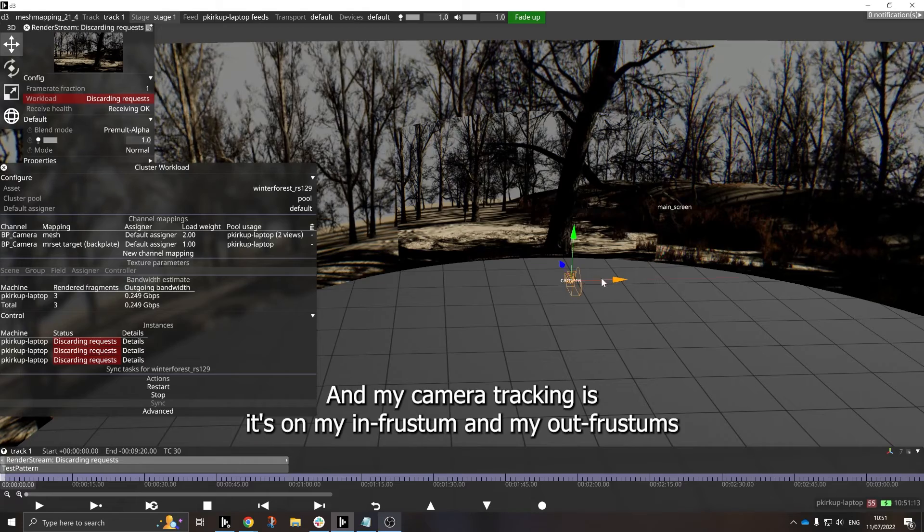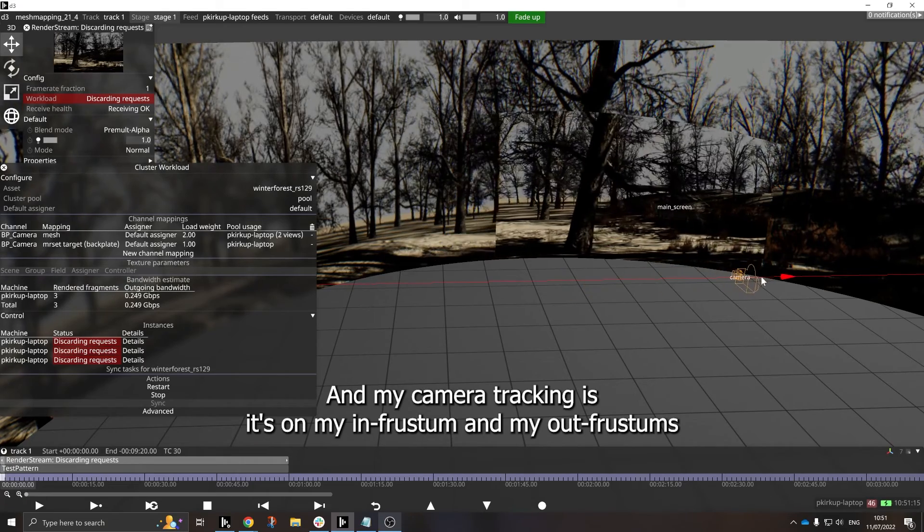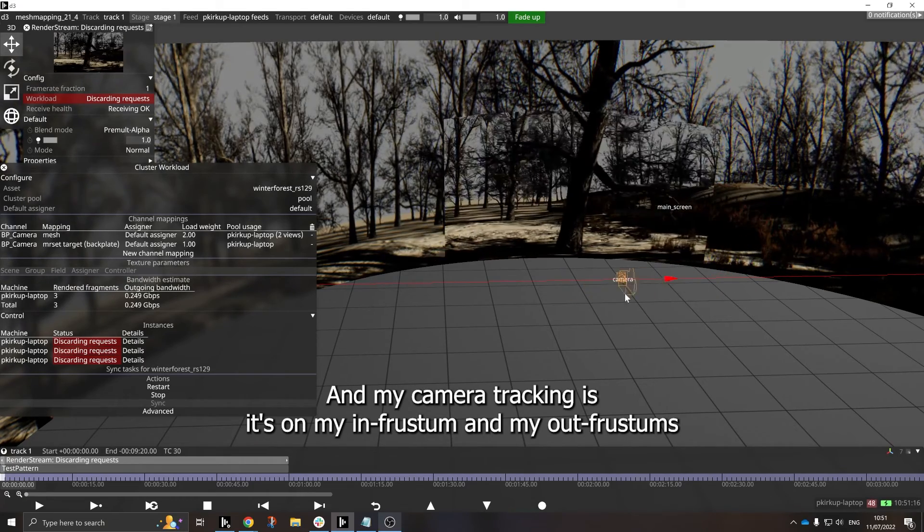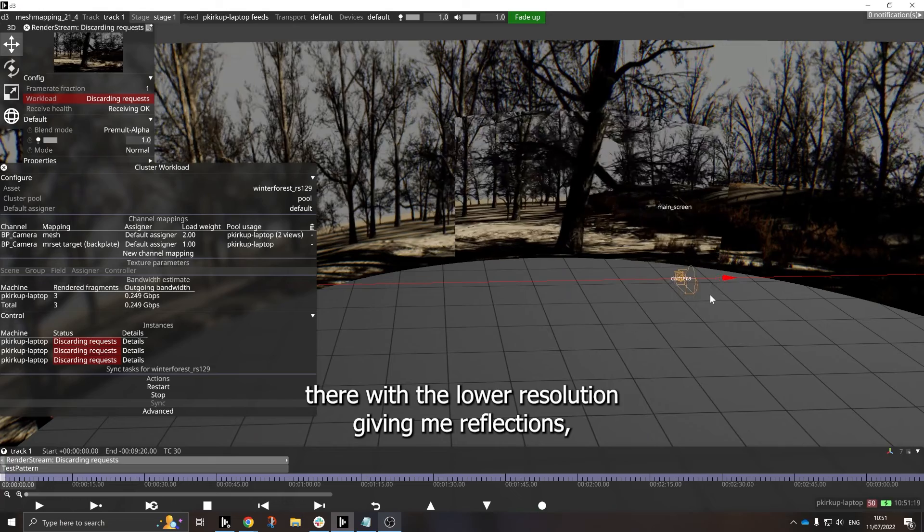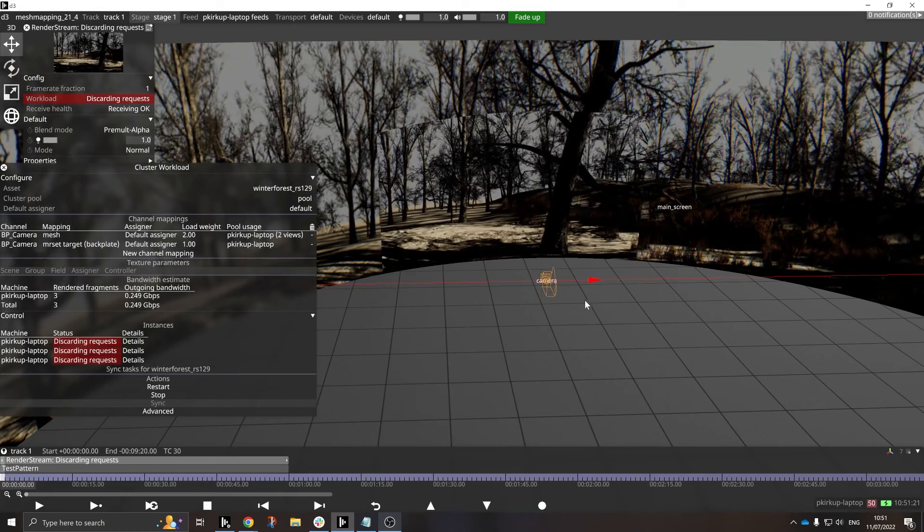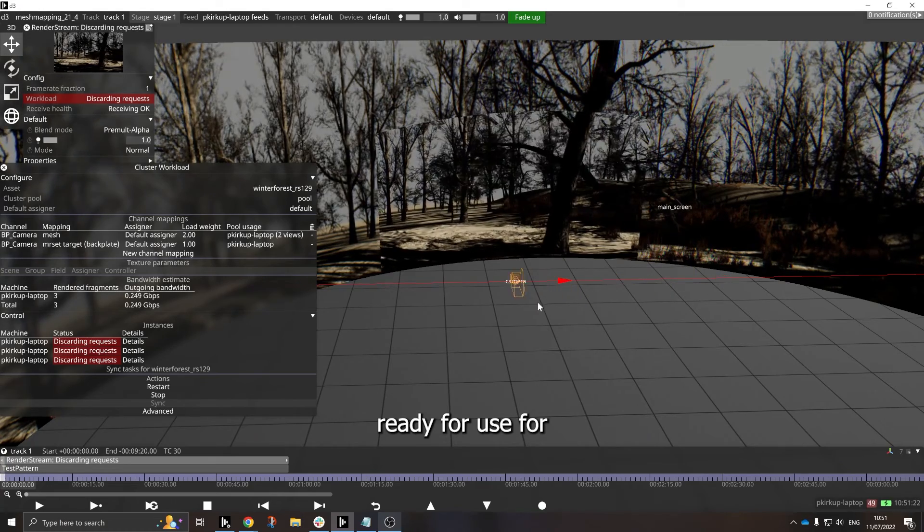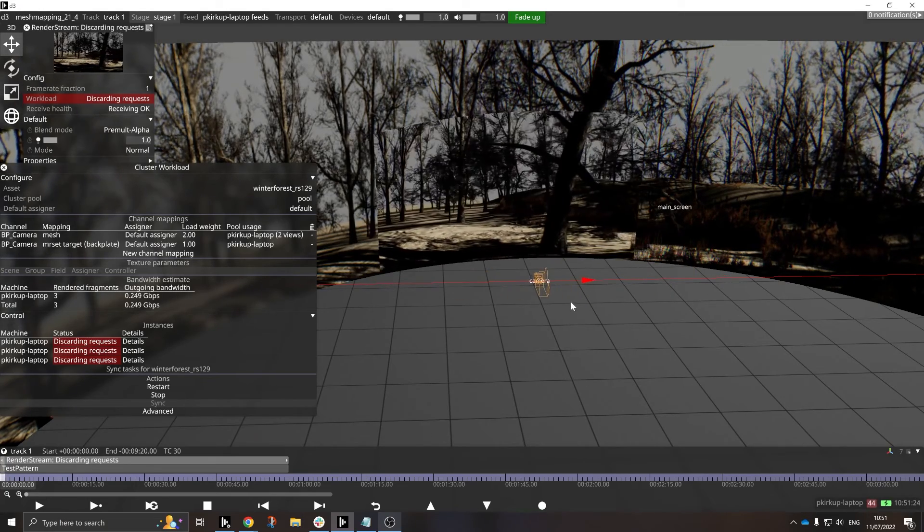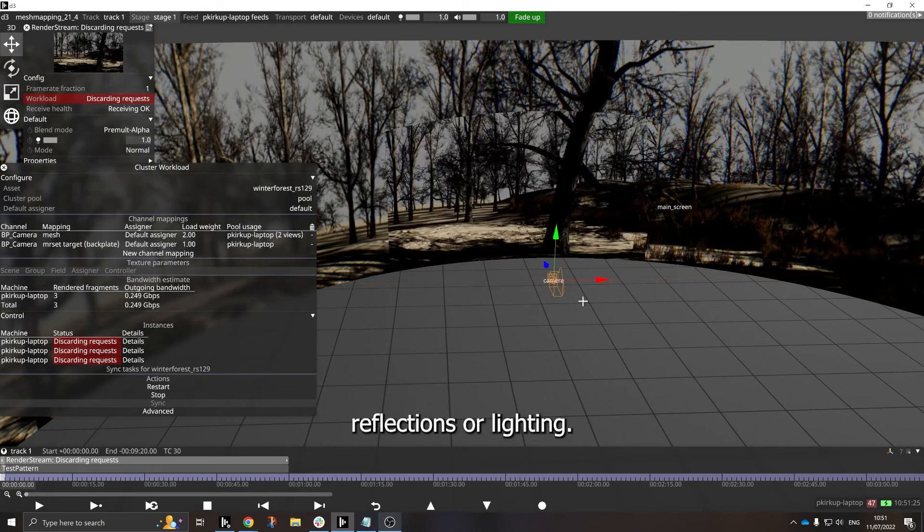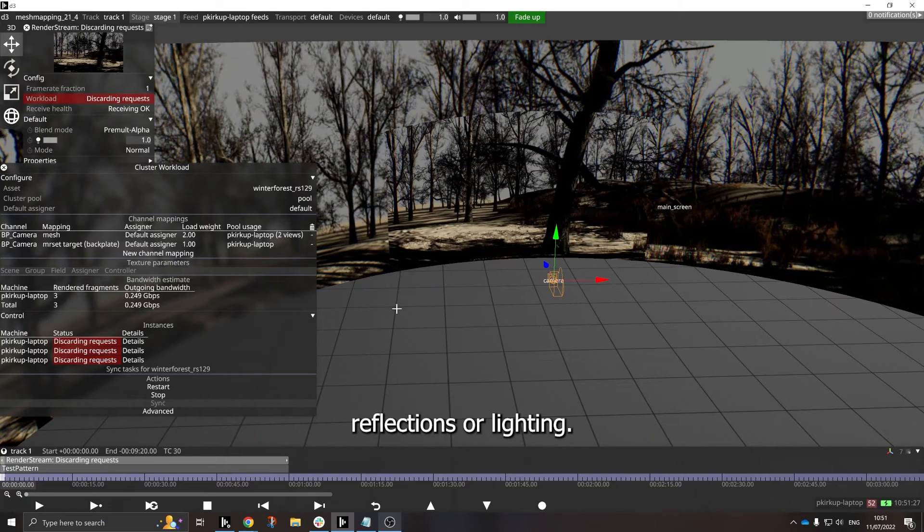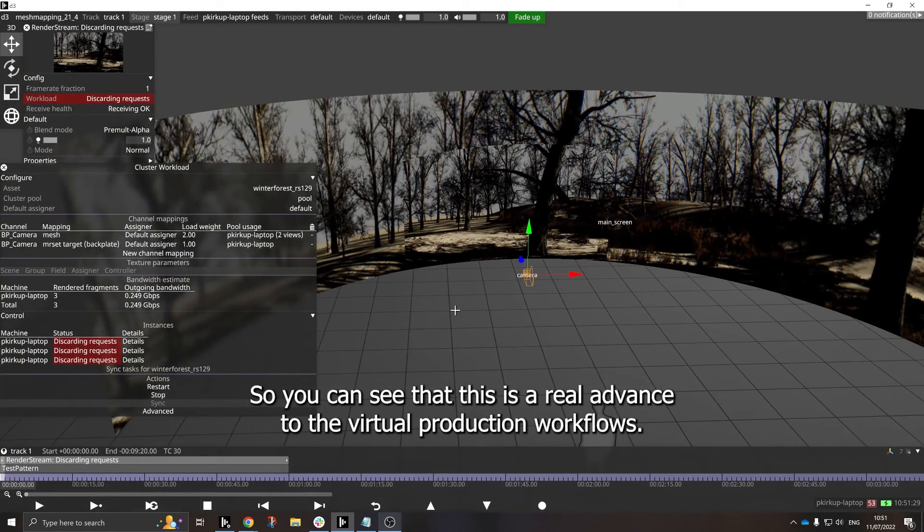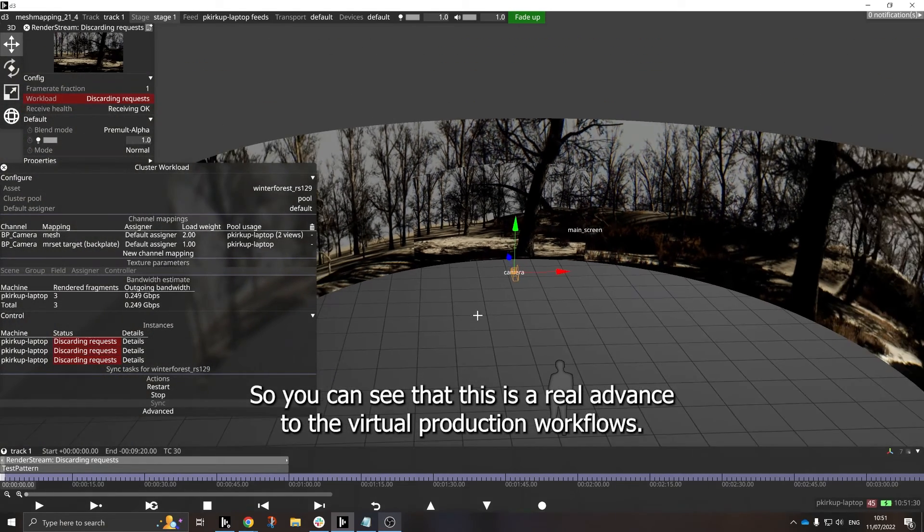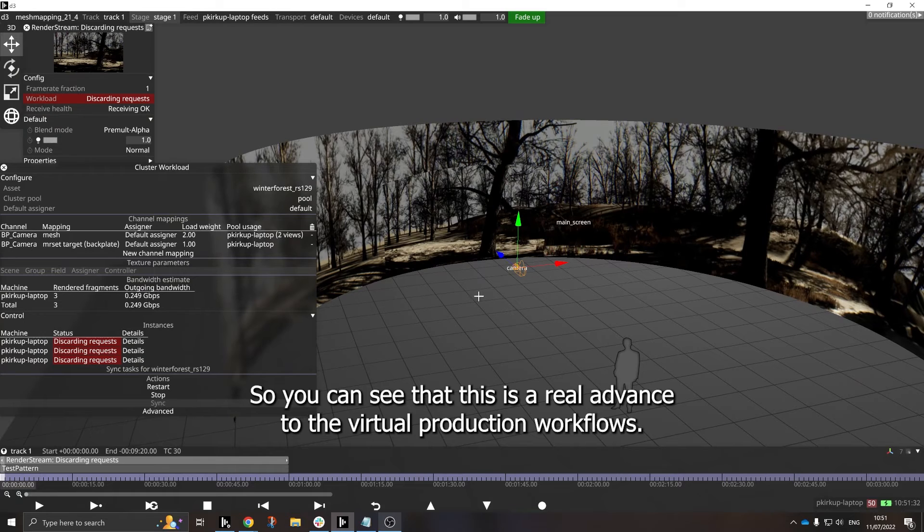And my camera tracking is on my in-frustum, and my out-frustum is there with the lower resolution, giving me reflections ready for use for reflections or lighting. So you can see that this is a real advance to the virtual production workflows.